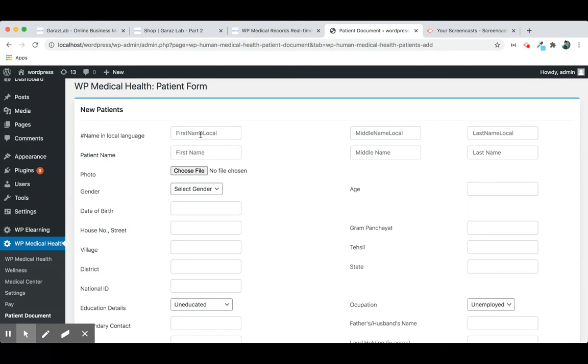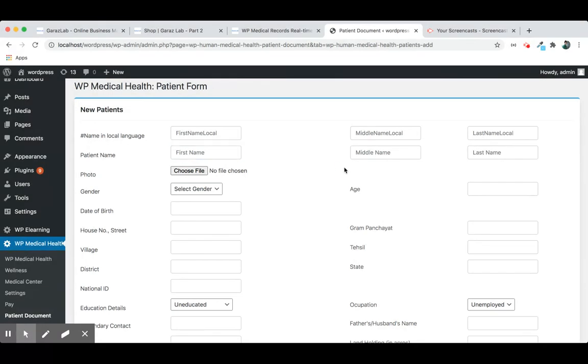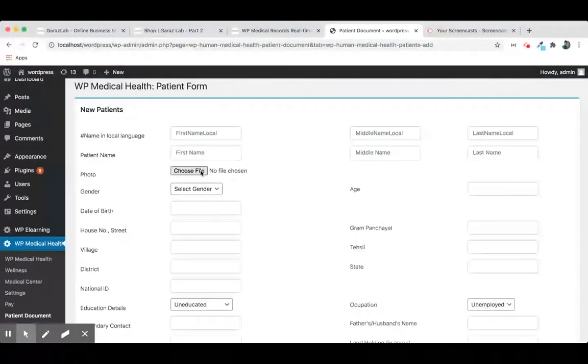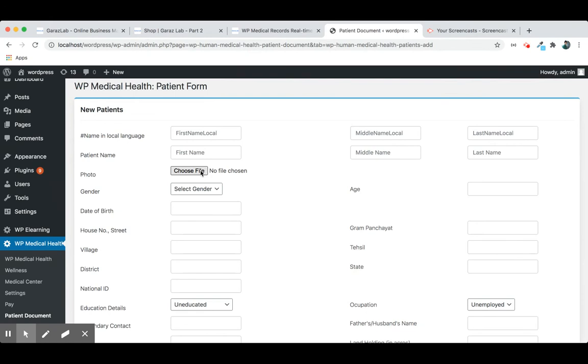Patient name in your local language to support the multilingual feature. So you can add local name, the first name, middle name, family name, all are available. You can upload the photo of your patient.